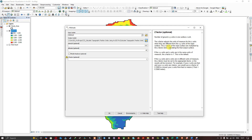If your X and Y units are in meters, make sure to convert your Z factor to 0.3048. If the Z units and X/Y units are in different units of measure, the Z factor must be set to the appropriate conversion factor. For example, if your Z units are in feet and your X and Y units are in meters, use a Z factor of 0.3048 to convert from feet to meters. For now, leave the Z factor as the default value of 1 and click OK.